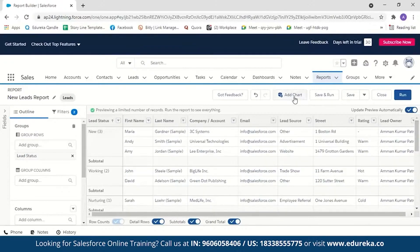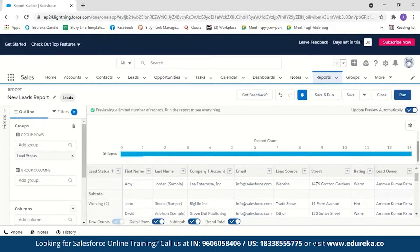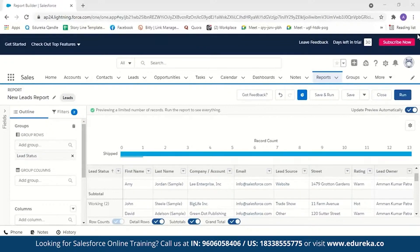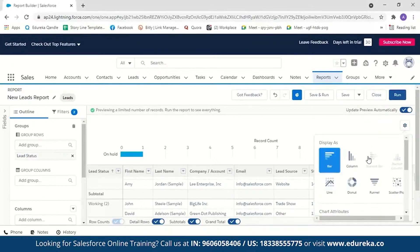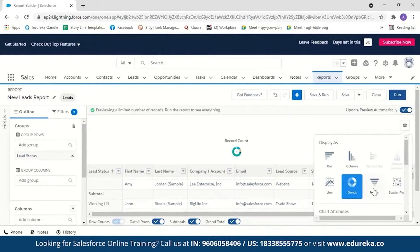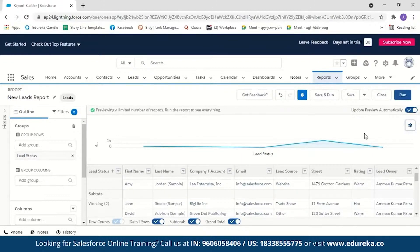You can also add charts to a report by clicking 'Add Chart.' You can then see lead statuses — new, working, nurturing, and shipped — visualized. This report contains two types of data: the sample leads already present and the imported dataset, which had statuses of 'shipped' and 'on hold.' You can change the chart type using the settings button — options include donut, funnel, and line formats. To see the data more clearly, we'll create dashboards.